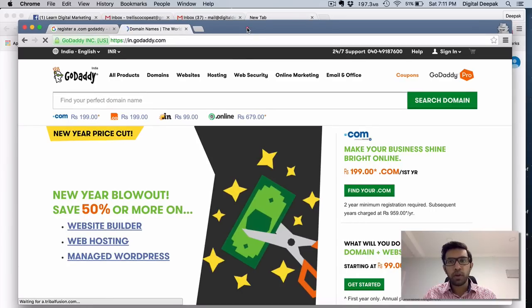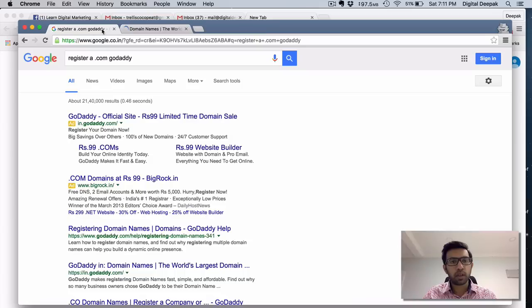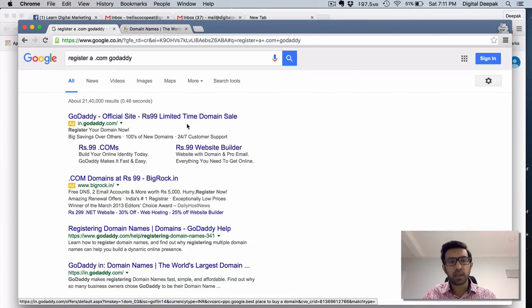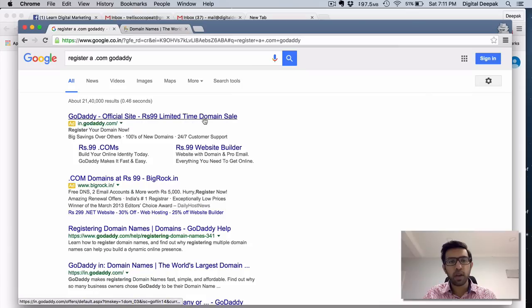So always open a new incognito window, search for register.com GoDaddy and then you will be able to see a search result which says just 99 rupees. Click on the ad, not the organic search result.